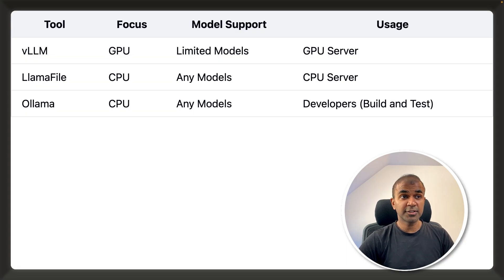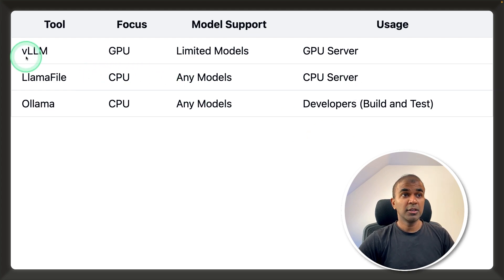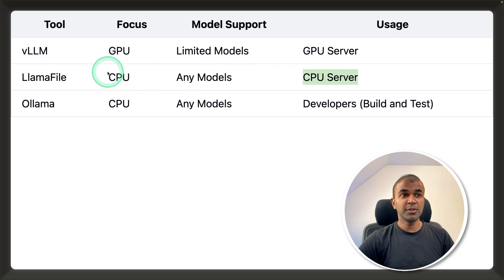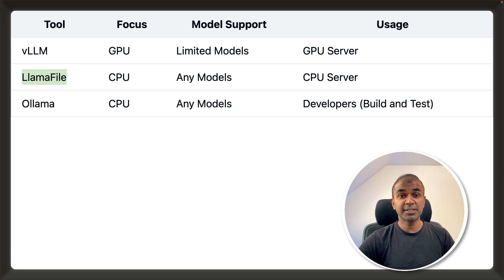So finally, the key difference and when to use what: if you want to host your models on a GPU, use VLLM. If you want to host your model on a CPU, use LLAMA file. And if you want to build and test an AI application as a developer, then use OLAMA.